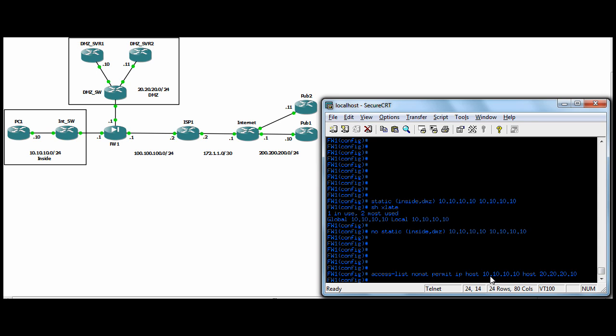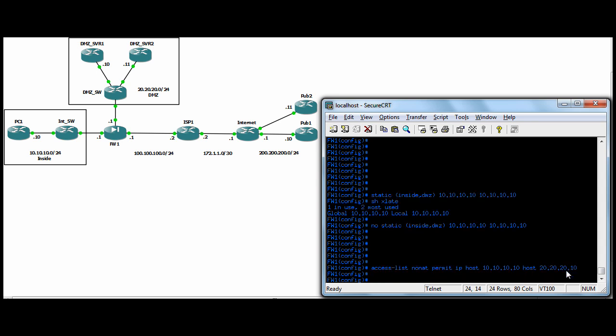So we're talking about this is going to be applied to the inside for our PC one. And we want him to look like himself when he goes to the DMZ and talks to DMZ server one.